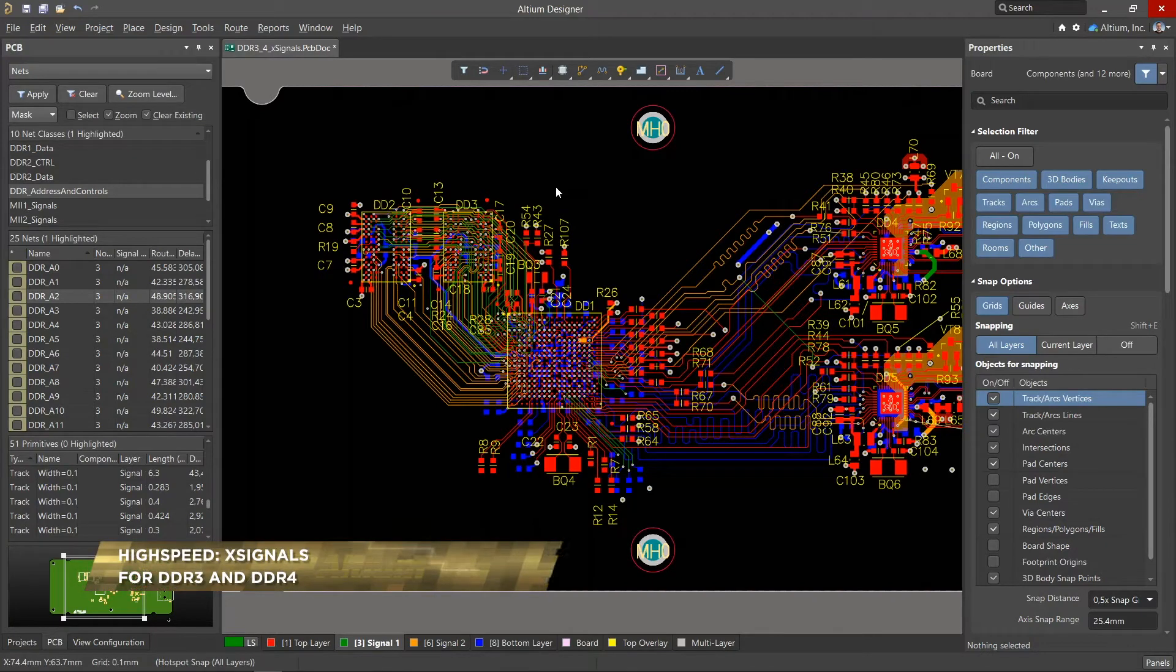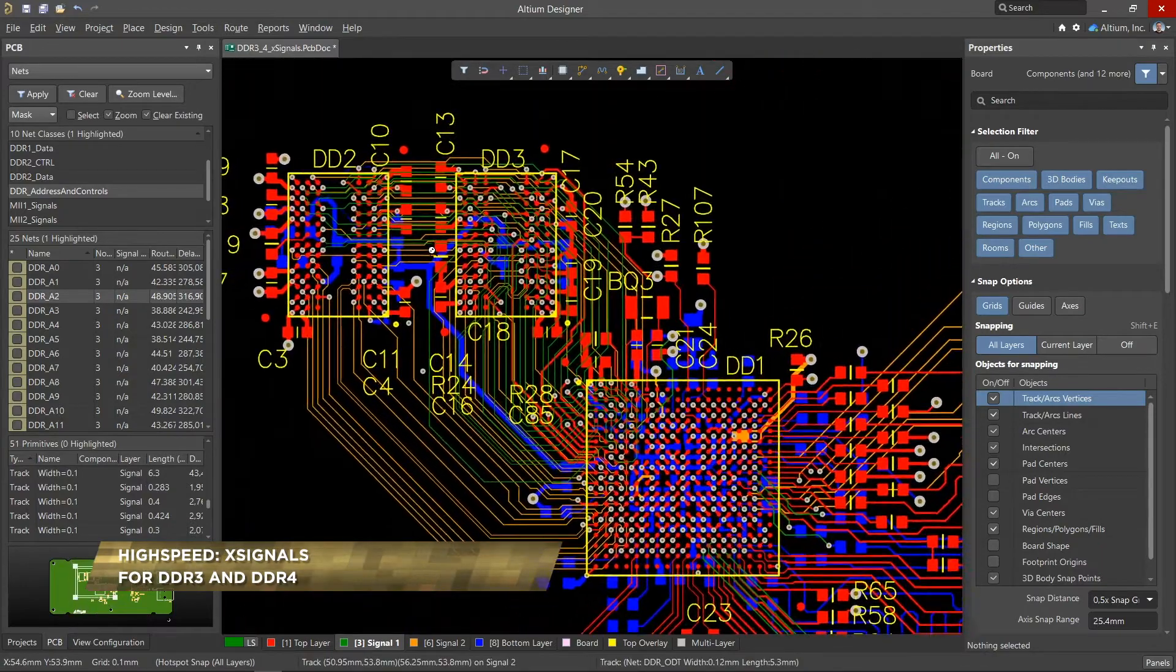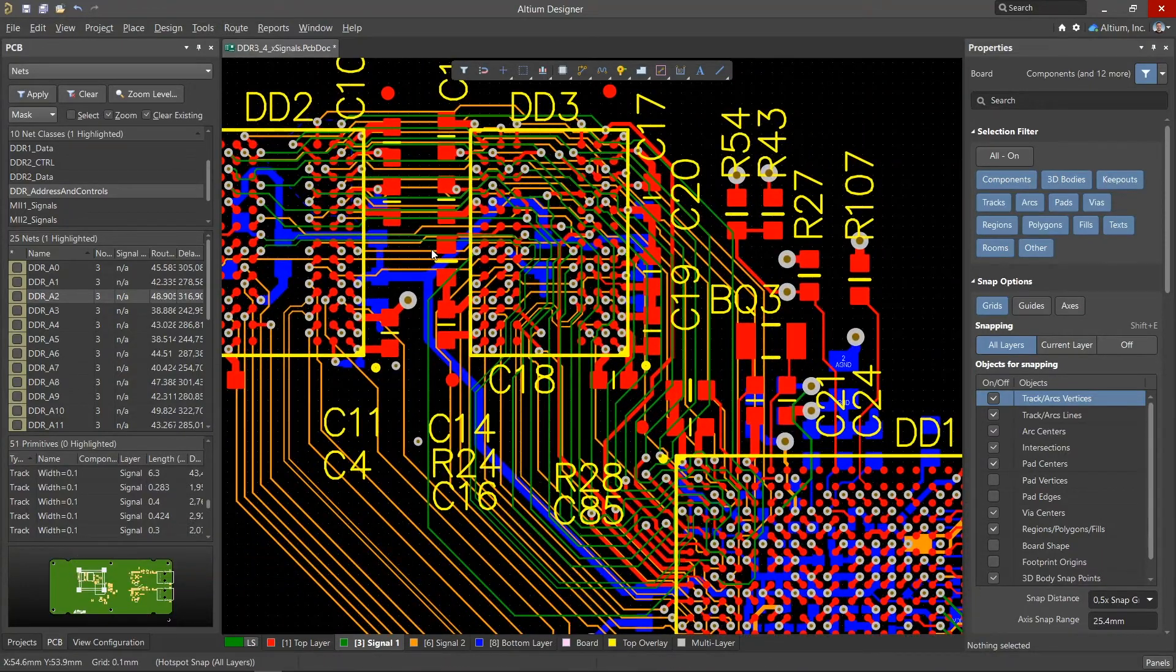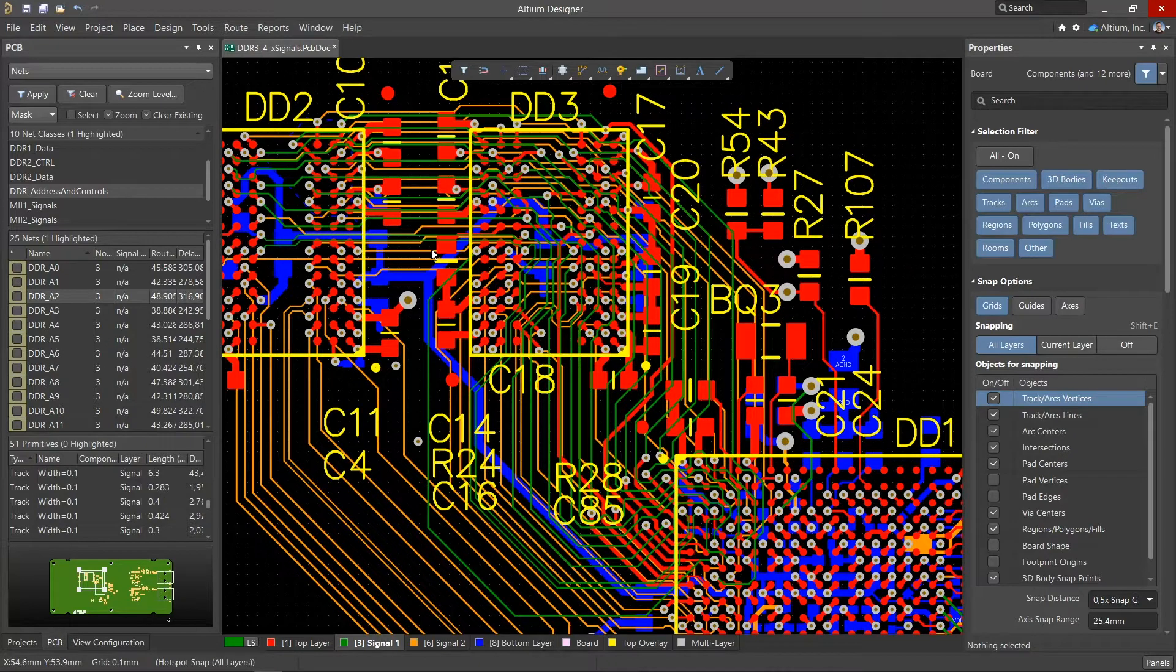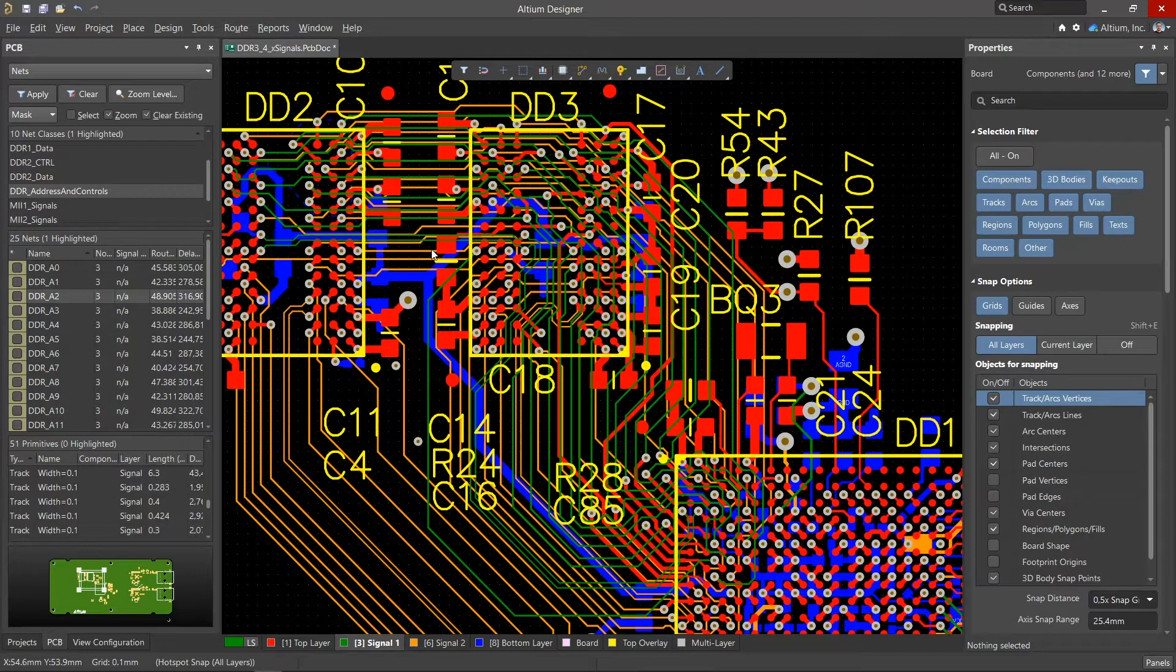When we think of high-speed projects, DDR3 and 4 chips come to mind. Dealing with DDR3 and 4 requires a lot of pre-planning, since these devices depend on the routing topology. In addition to observing clearance requirements, the specifications regarding net length matching specified by the chip manufacturer must be observed.